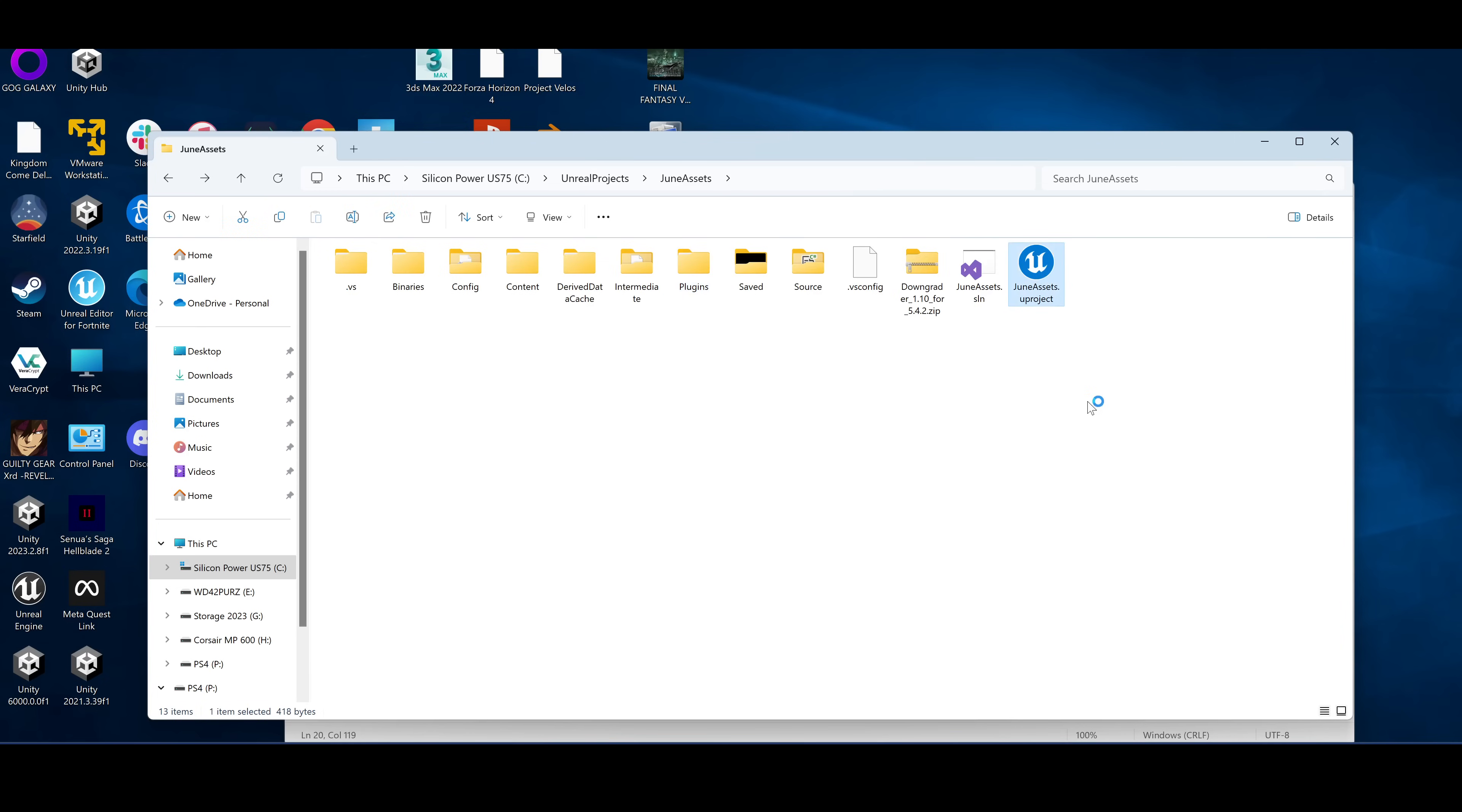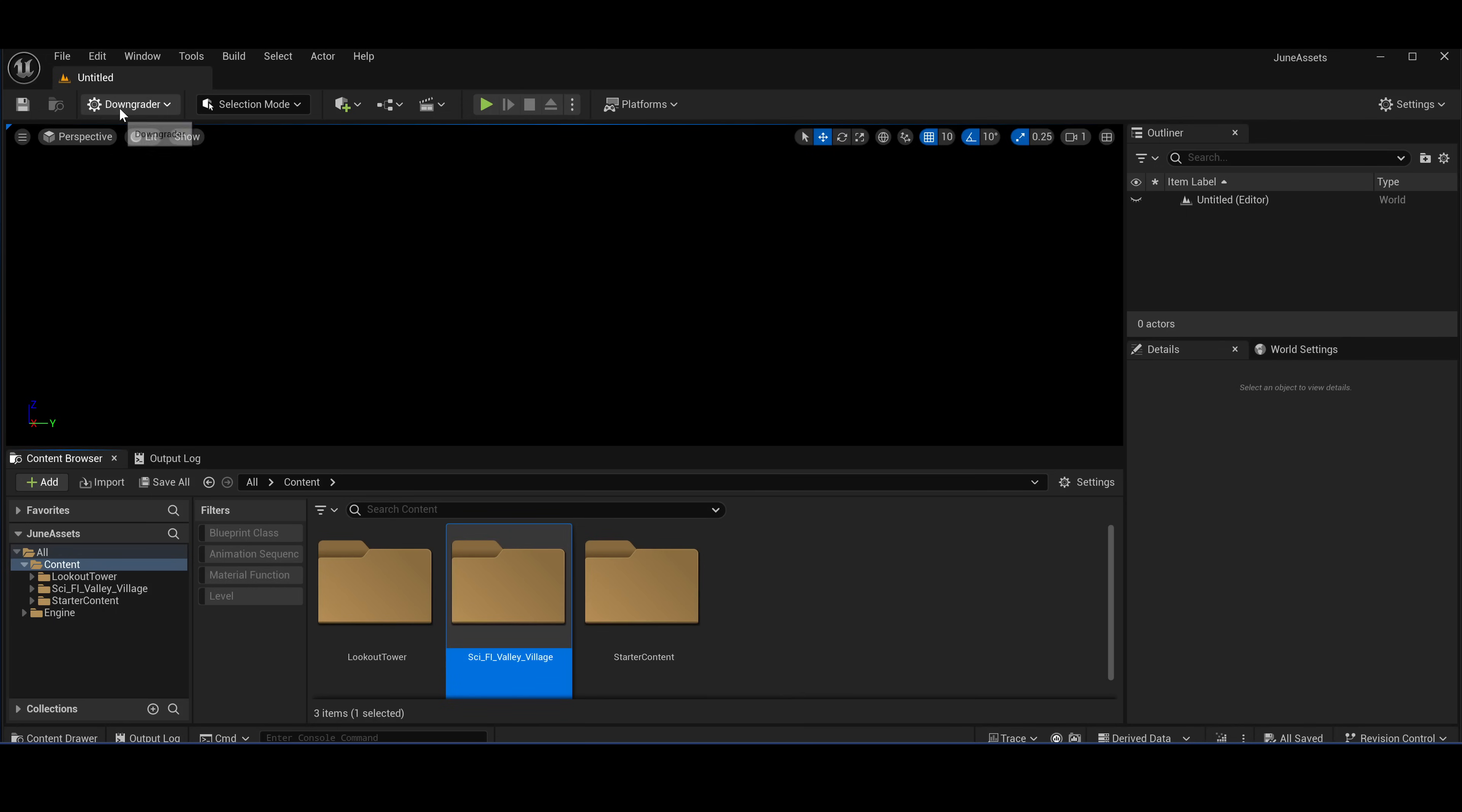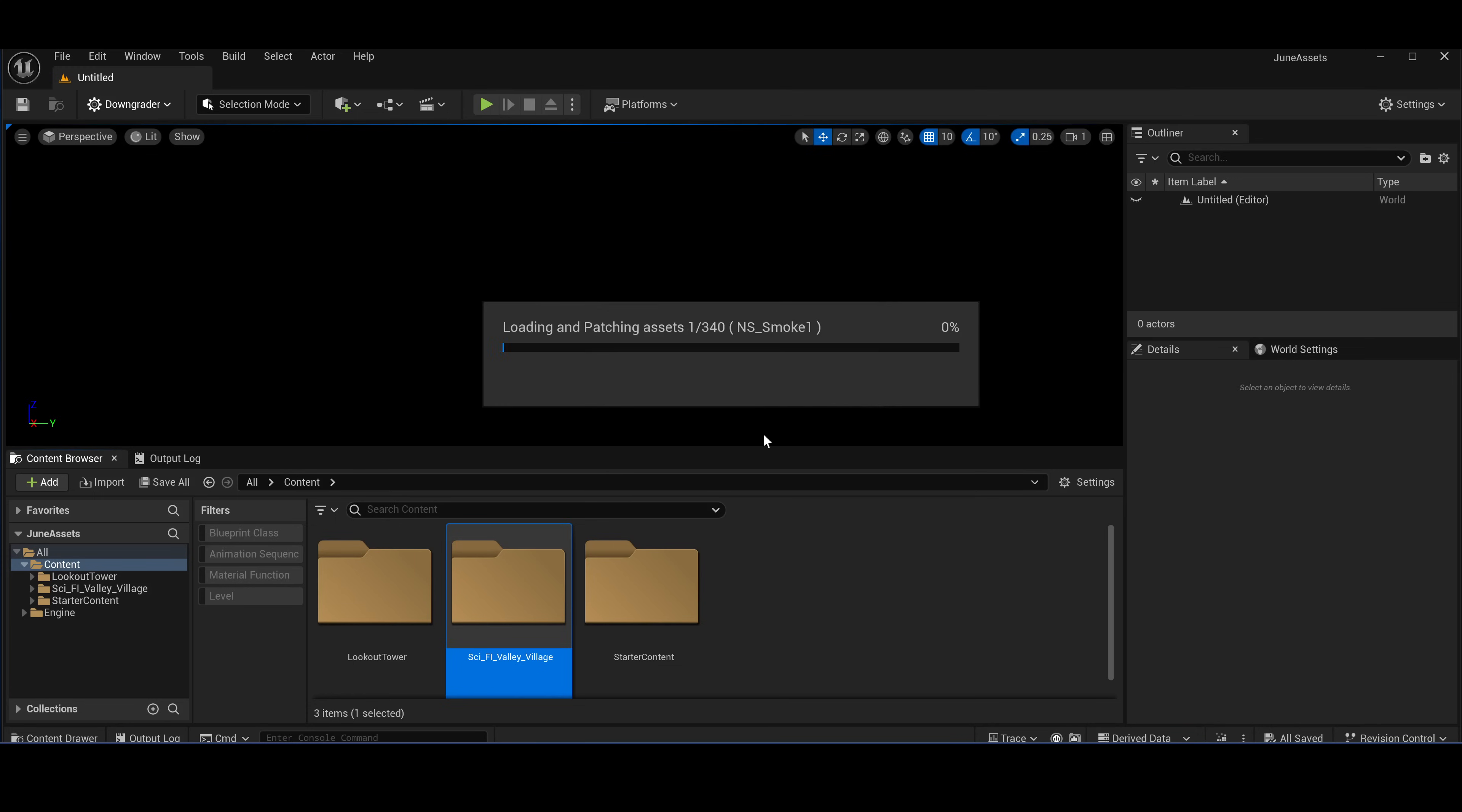So now we're going to open the same project in the custom engine build. All right, so the same thing. You select the folder, downgrader, downgrader to the assets. Target version, we want it to be 4.27. This time the downgrader will say it has the engine modifications. Select yes, select okay.